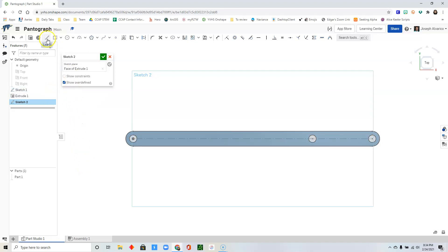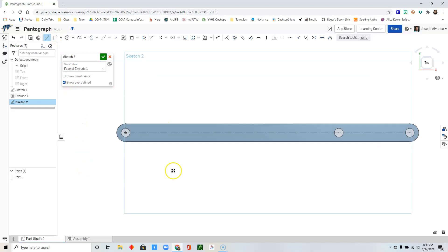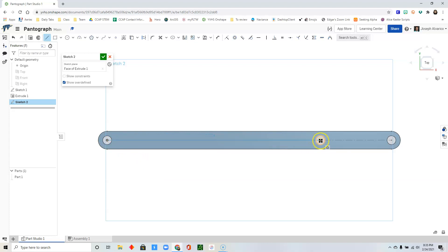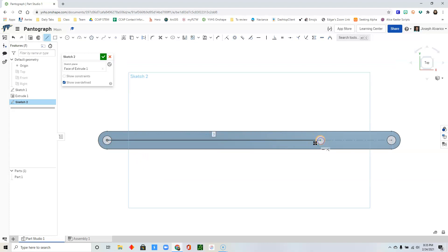Select line. Now draw a line from the origin up to the center of the second circle. Press escape.